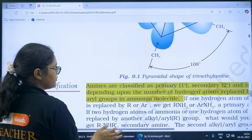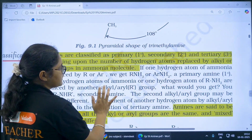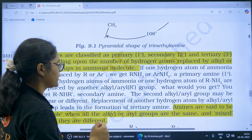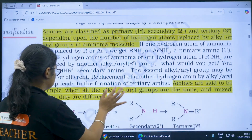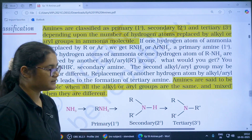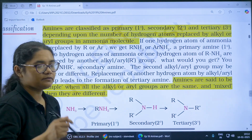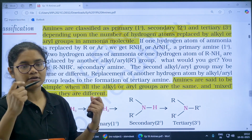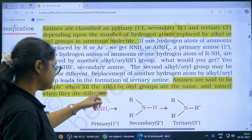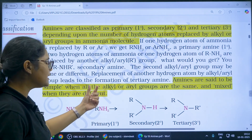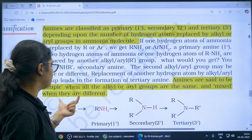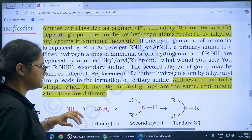Next, classification of amines. Amines are classified on the basis of the number of hydrogens replaced. You should know what simple amines and mixed amines are — questions can ask you to identify them. If all the alkyl or aryl groups are the same, it is a simple amine; if they are different, it is a mixed amine.